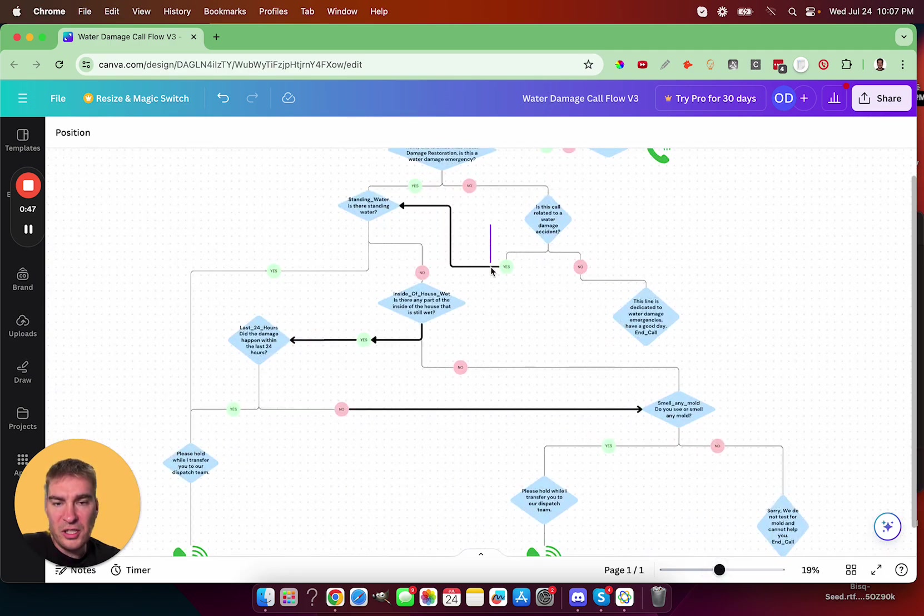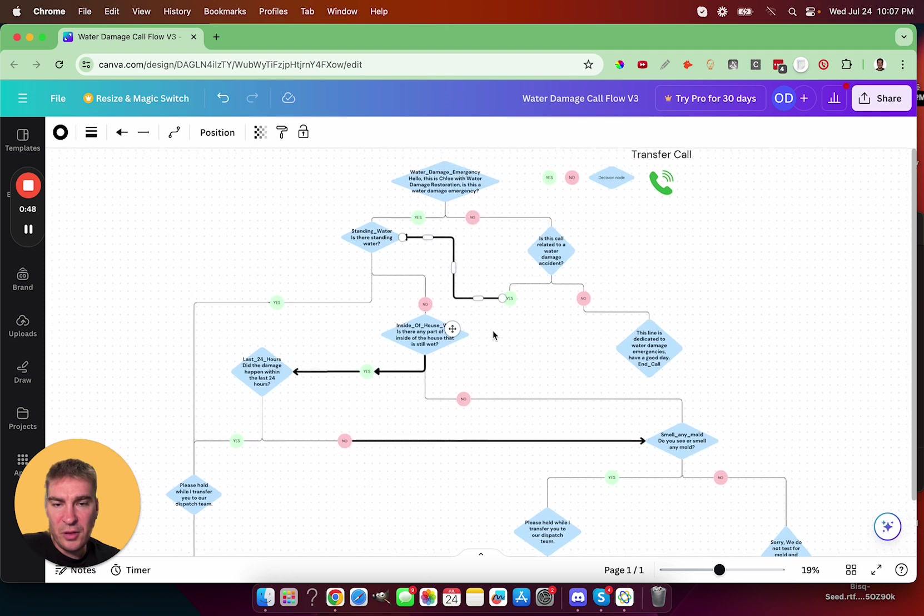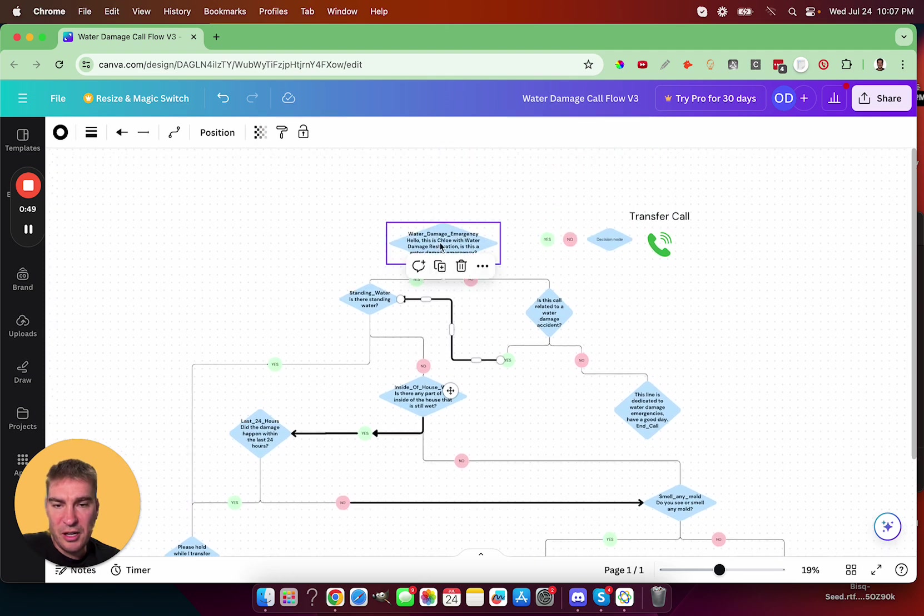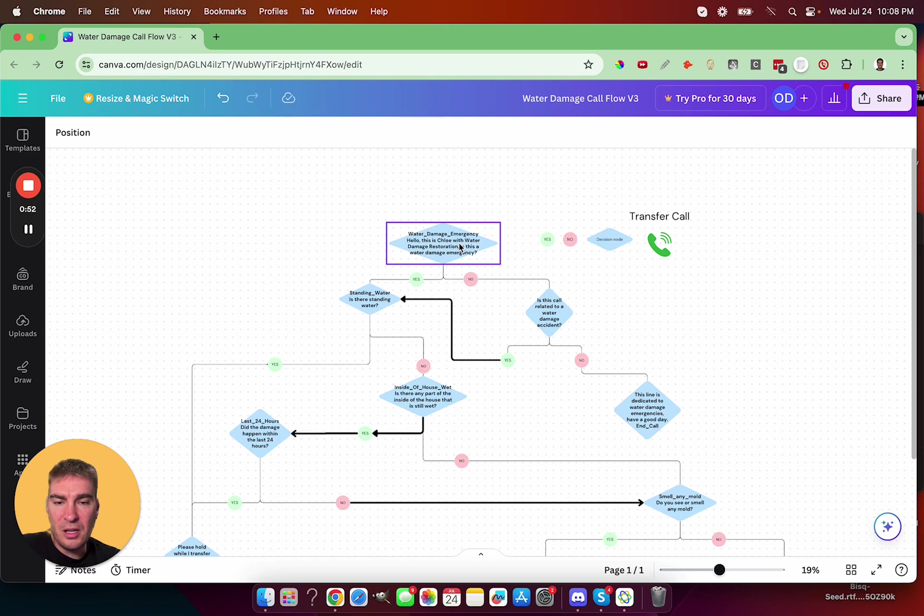So essentially, if we start at the top here, we have the greeting. Hello, this is Chloe with water damage restoration. Is this a water damage emergency?